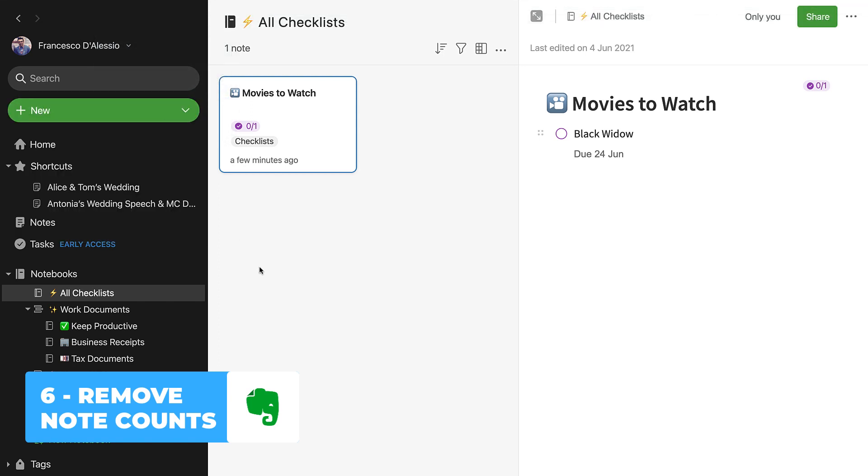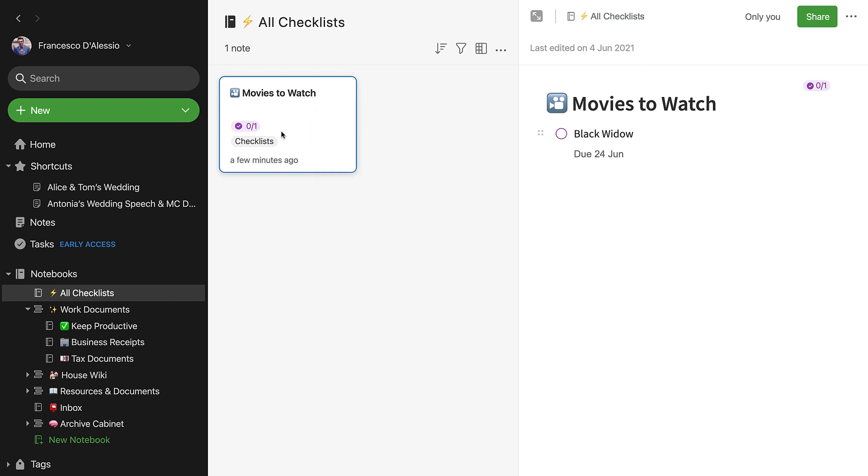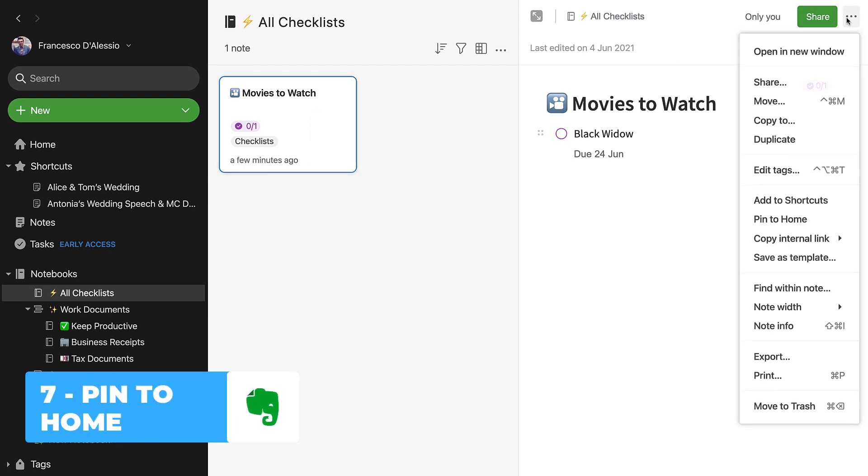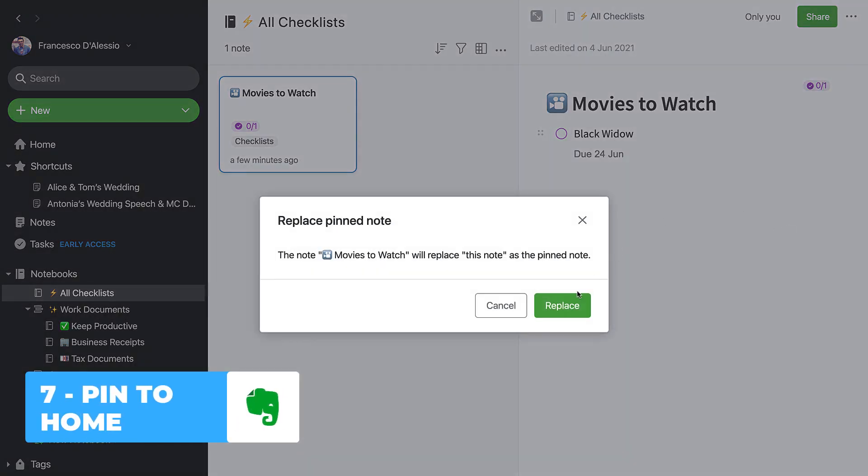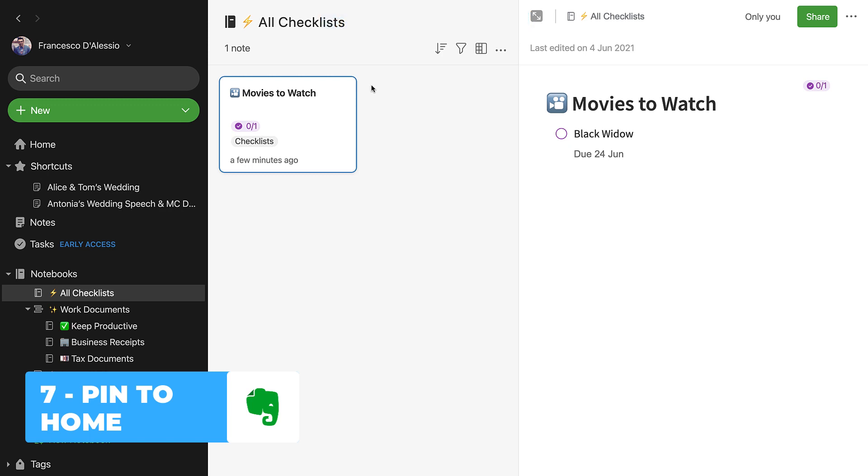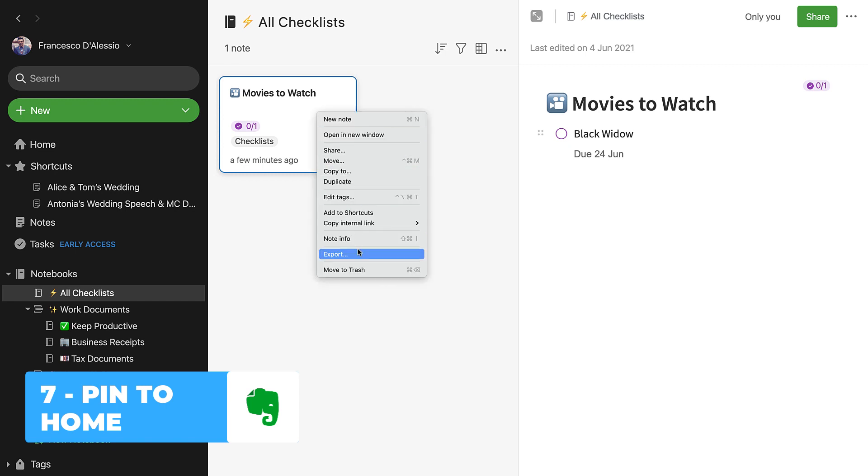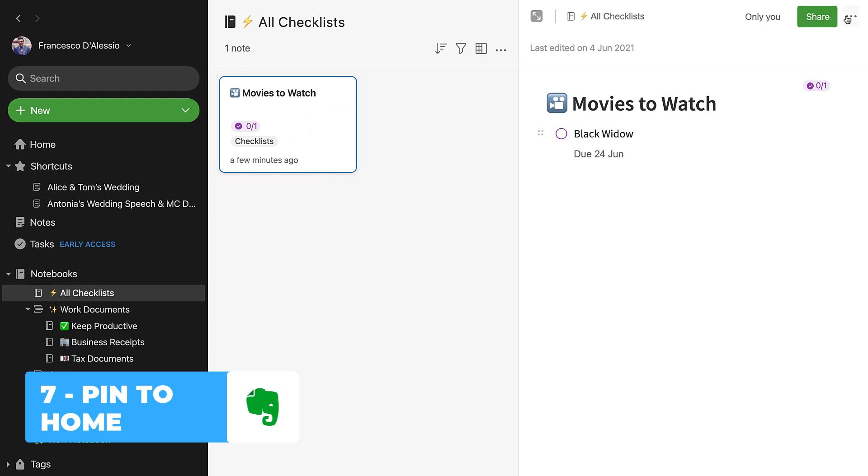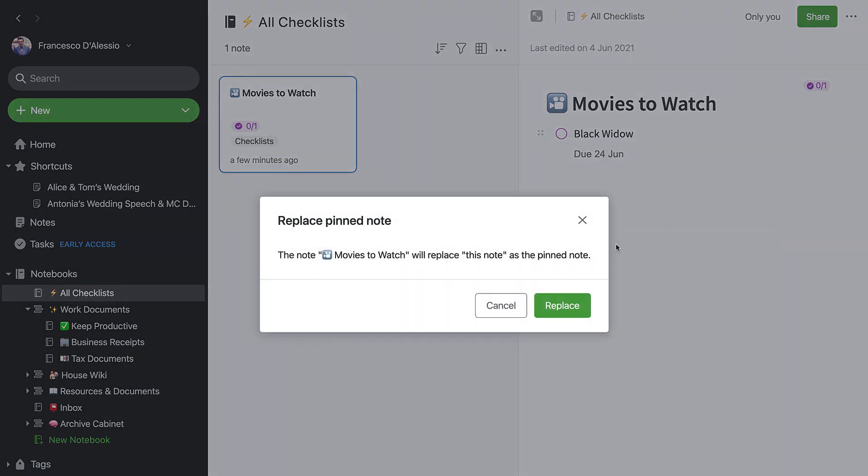Number seven is pin something to home. Now Evernote home does allow you to pin a note to the home page, which is perfect if you're looking to have something that you routinely go to, for example. Could be a checklist that you use every morning, morning affirmation, something like that. Or it could be an important report that you go to every single day. But this little pinning feature is definitely something a lot of people like in the new home experience.